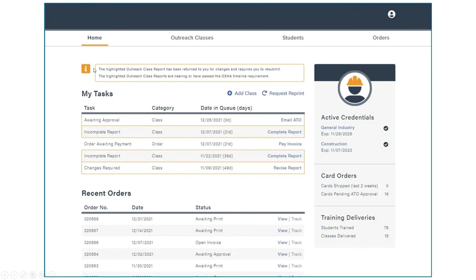You'll notice there are four tabs: Home, where you will go to submit a new class report; Outreach Classes; Students; and Orders, where you can view your previous submissions.